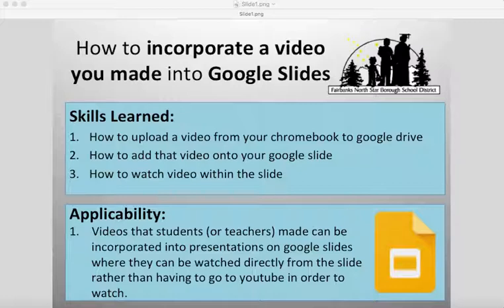This is applicable when you've made a video on your computer or your personal device and want to present it on a Google slide, but you don't want to upload it to a place like YouTube. You just want to present it directly from your Drive.